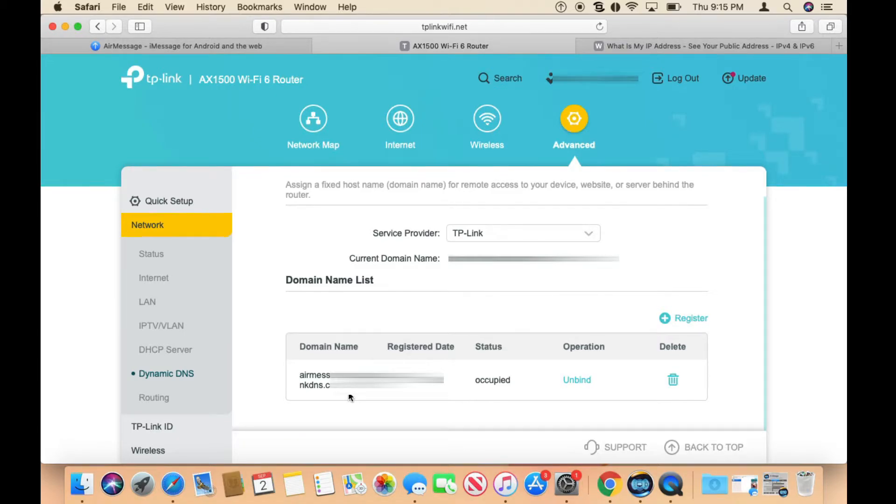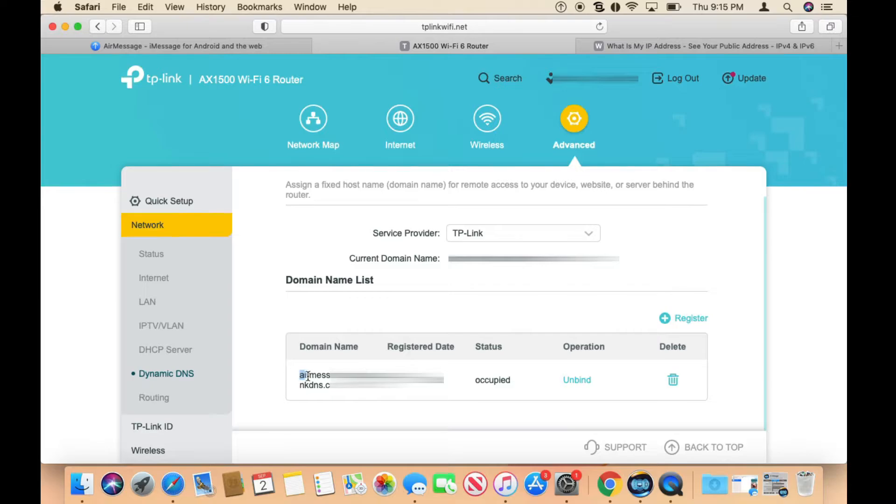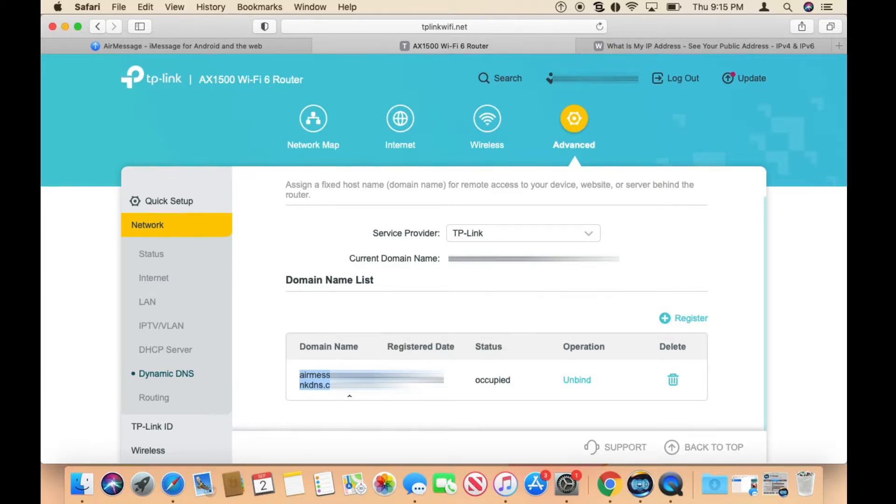There's a chance your IP address will change randomly and this will break the configuration for your AirMessage. TP-Link offers DDNS service for free and basically it gives you a unique name that points to your IP address. If your IP address changes, then it will register that change and you don't have to worry about it.